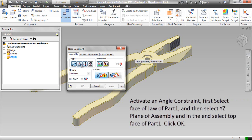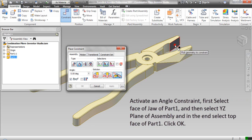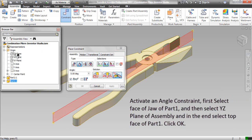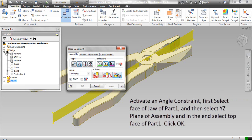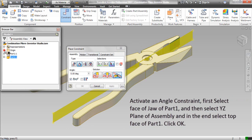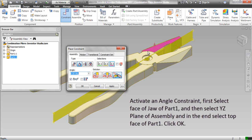Activate an angle constraint. First select the face of the jaw of Part 1, then select the YZ plane of the assembly, and finally select the top face of Part 1. Click OK.